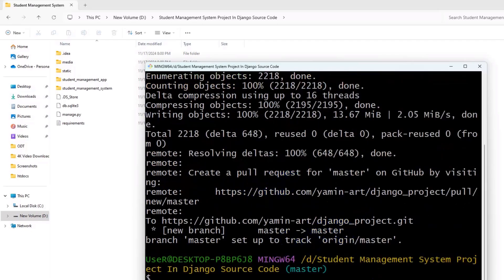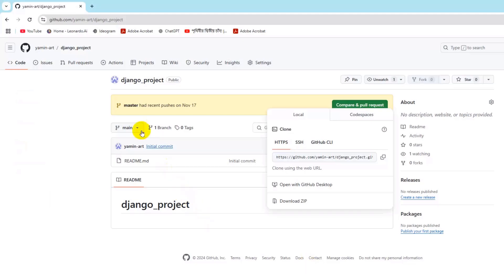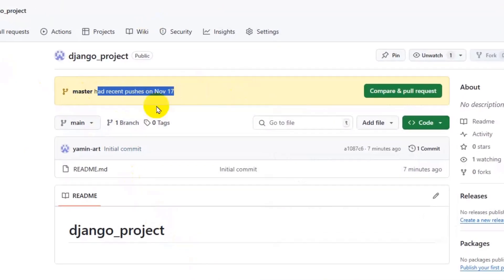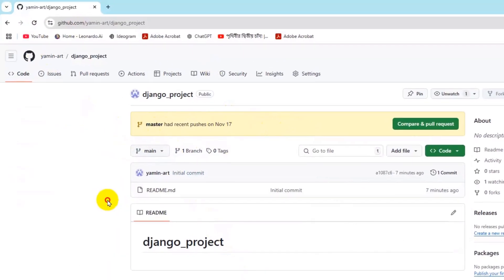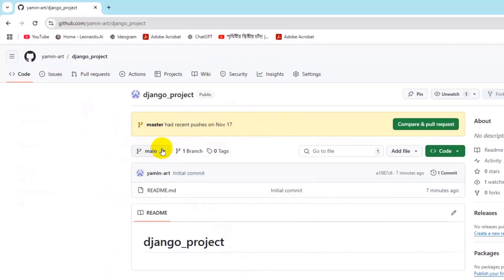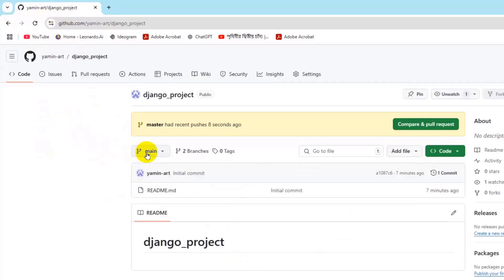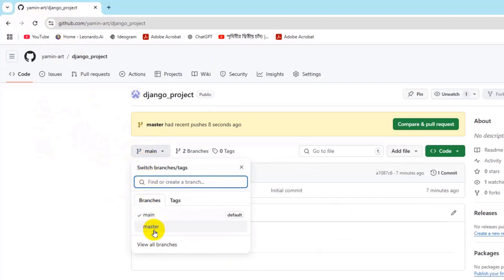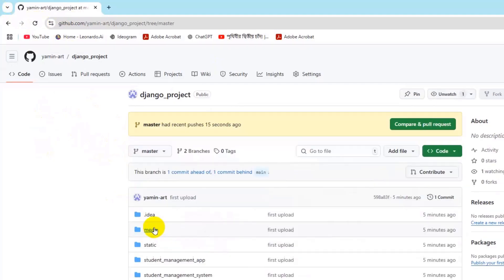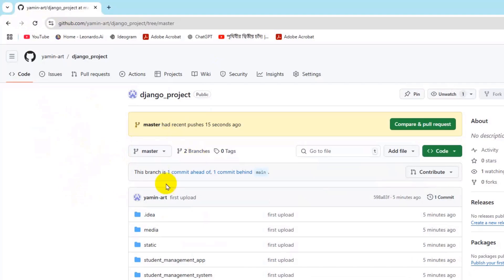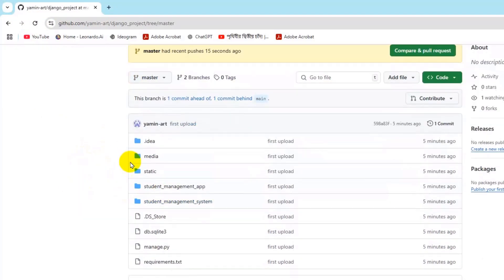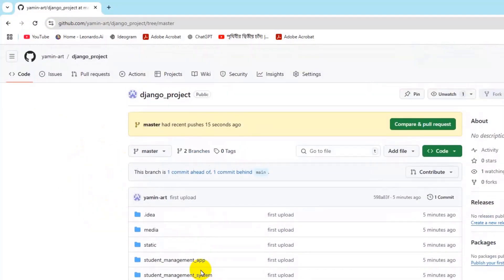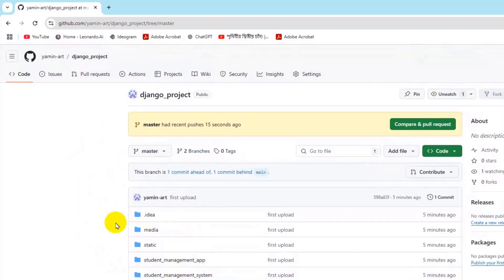So right now if we just go to our browser and in the repository you see master had recent push on this day and this is the theme that I guess there is nothing. So right now we just need to refresh here. And if we now click on main it will show us all our branch files. Master, we click on it, it will show us all the folders and files for our Django project.